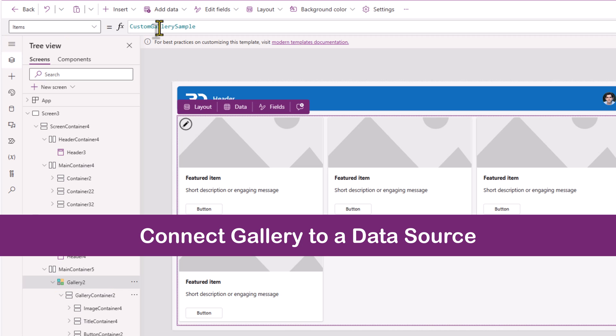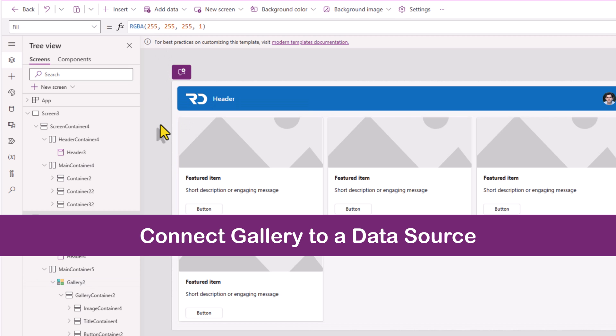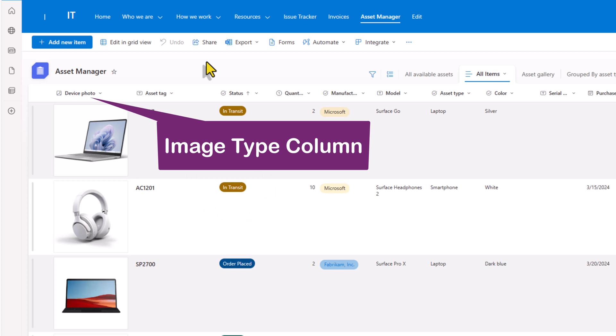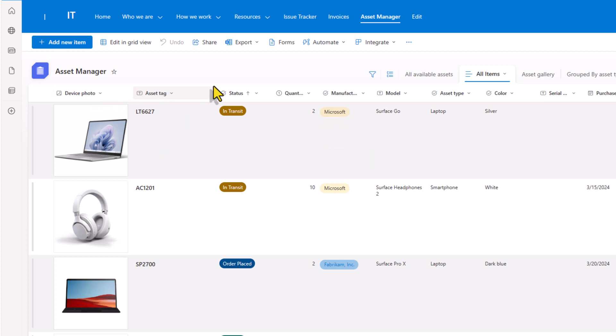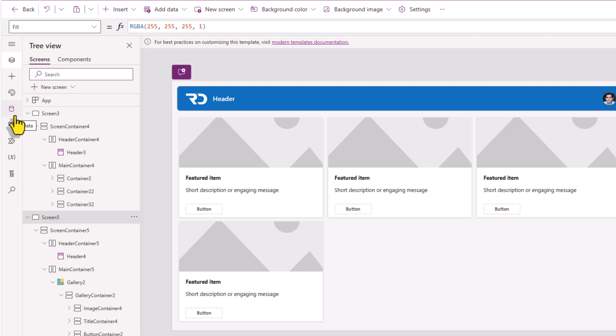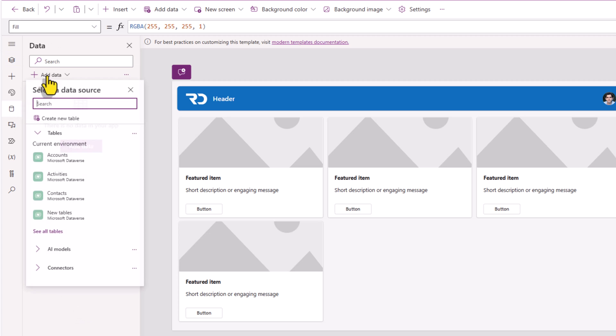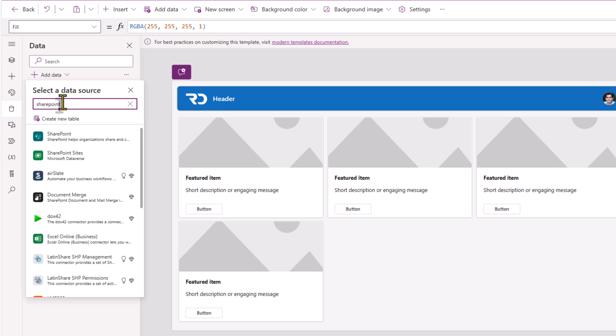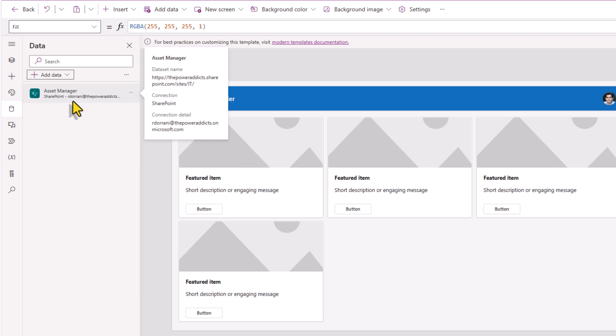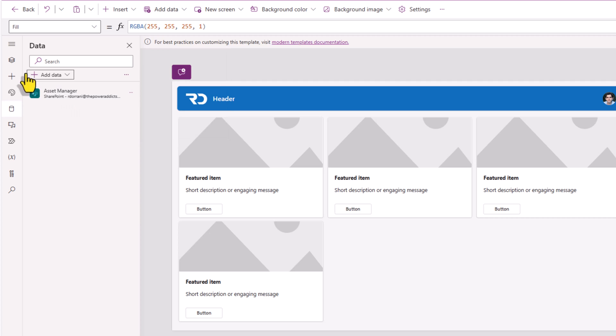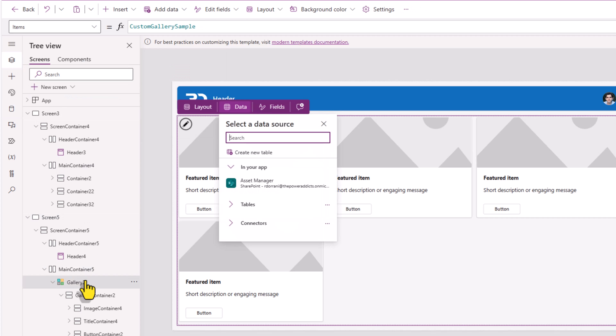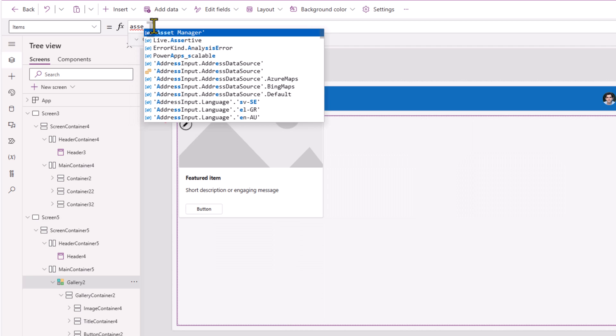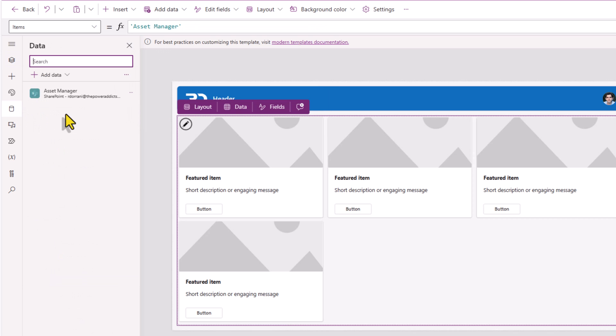Now let's feed the data in this gallery based upon information coming in from our data source. In my scenario, I have a simple SharePoint list called asset manager. I have a column called device photo that is an image column, and I have additional columns that stores information about that specific device. Let's go ahead and connect my SharePoint list to my PowerApp by connecting to SharePoint. That's my connected SharePoint list.